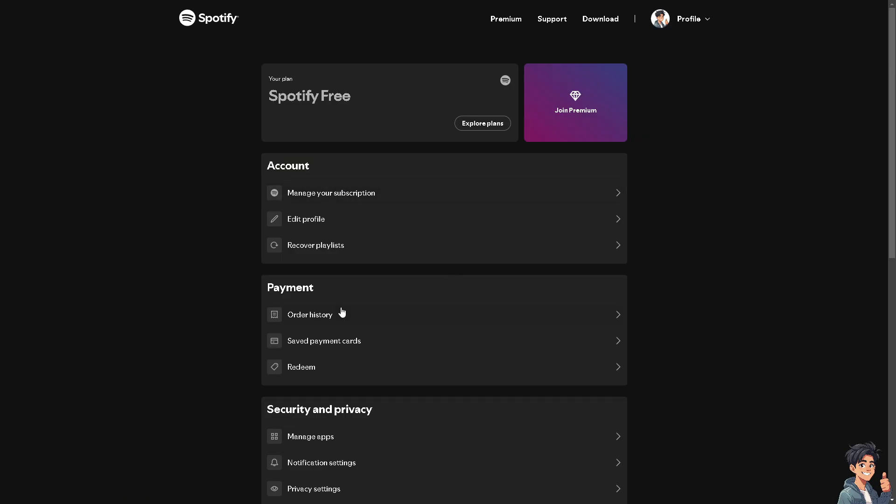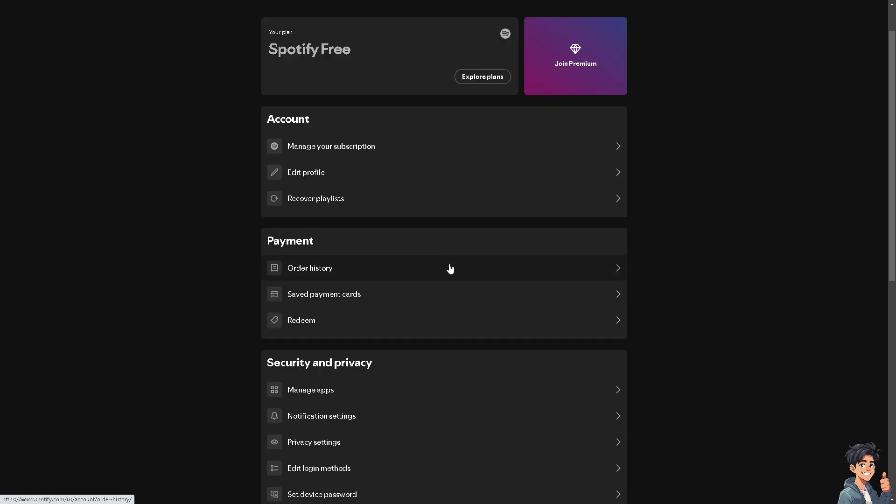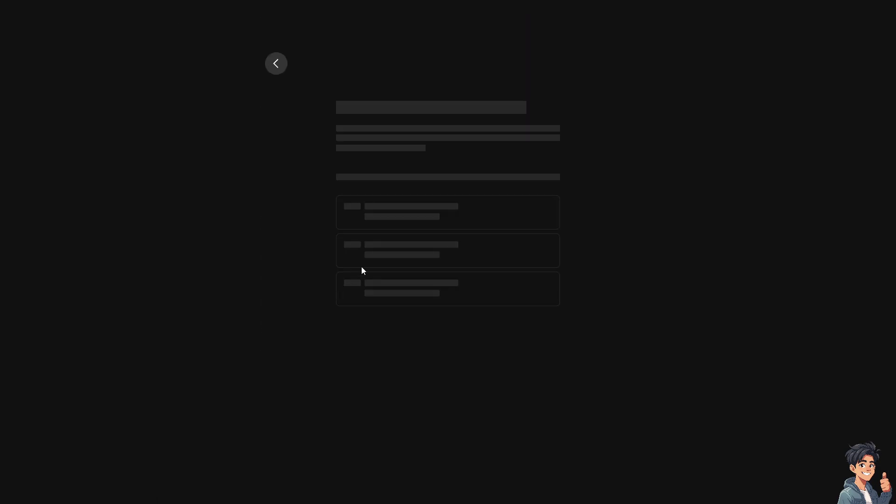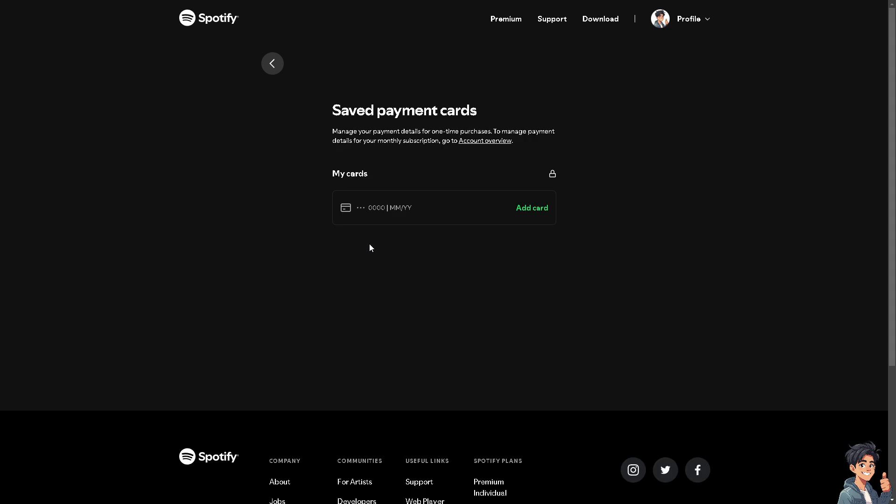You see there's going to be a new payment section. You have the order history and of course the saved payment cards. Now here you can manage your payment details for one-time purchases.